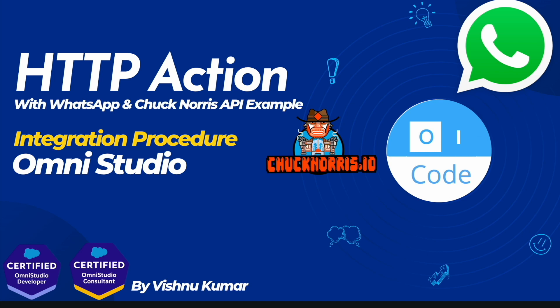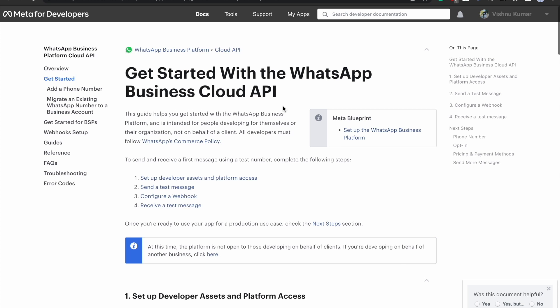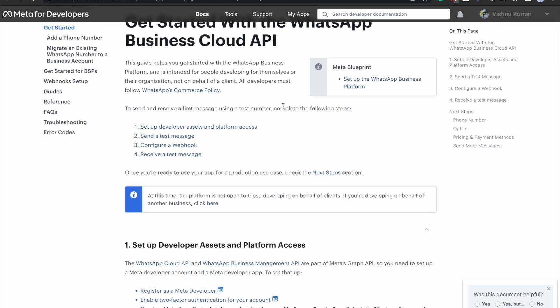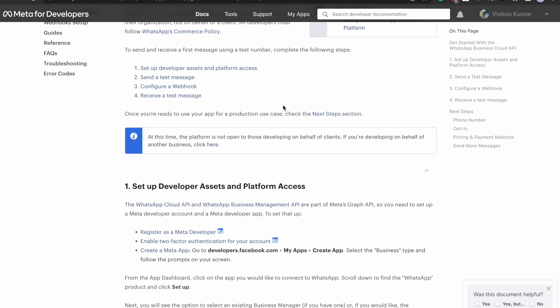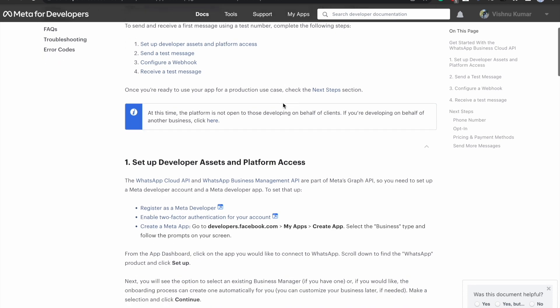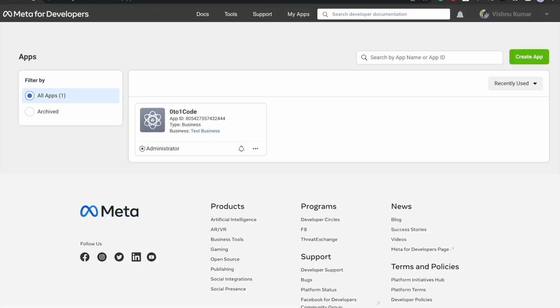To start with the WhatsApp API, we need to set up a Facebook app. For Chuck Norris we don't need anything — it's a simple, unauthenticated API we can use directly. So let's get started. First we need to set up the Facebook app for the WhatsApp API. This video is not about fully configuring the Facebook app, but we will cover the basics. I'm not a Meta expert, but I'll walk through it and I'll put the reference document in the description.